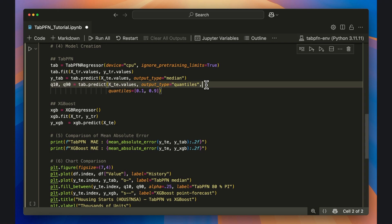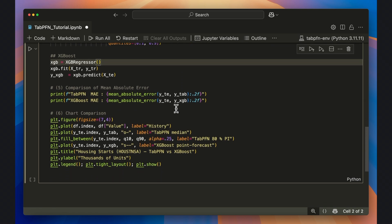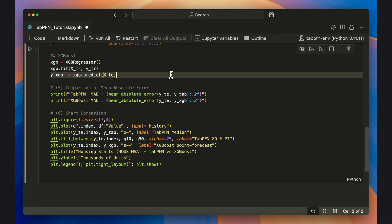I'll now estimate a baseline default XGBoost model using similar fit and predict functions. It's possible to get prediction intervals for XGBoost, but there is no equivalent off-the-shelf implementation as we just did with TabPFN.